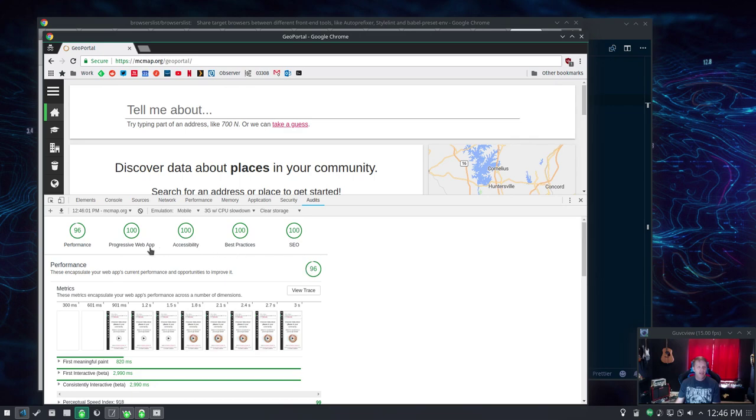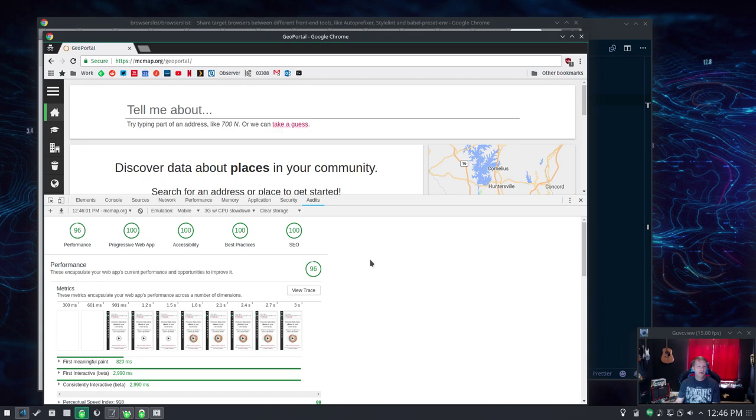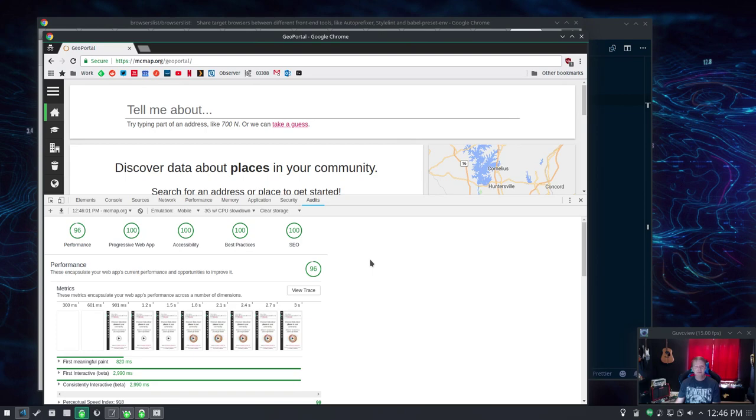And this is what we get: a 96 for performance and hundreds across the board for a progressive web app, accessibility, best practices and SEO. That's super amazing awesome.